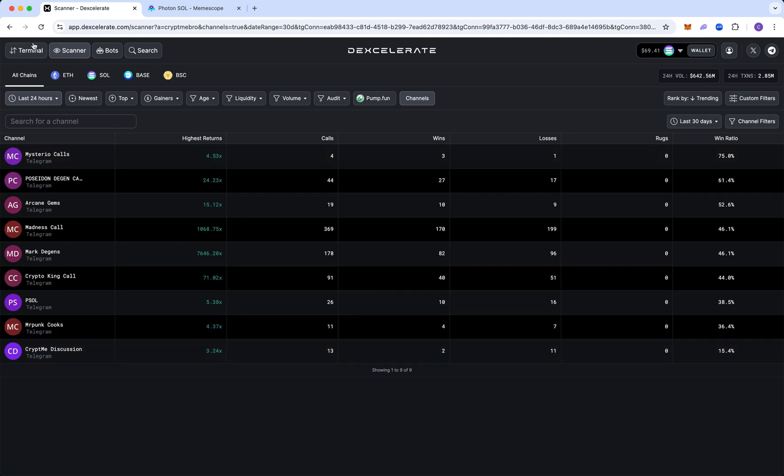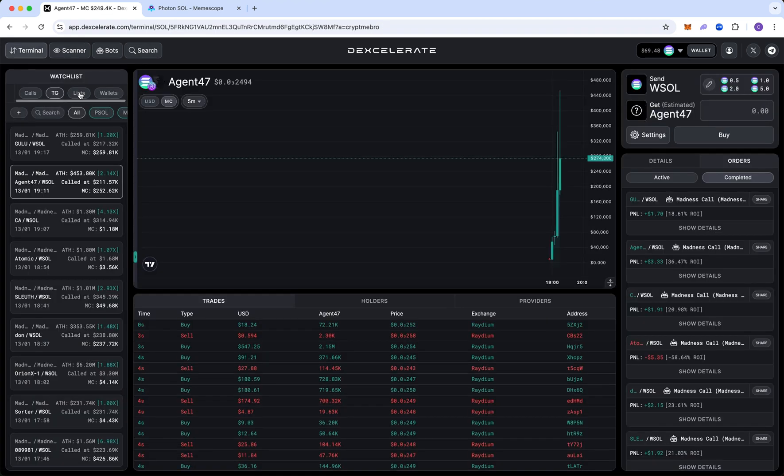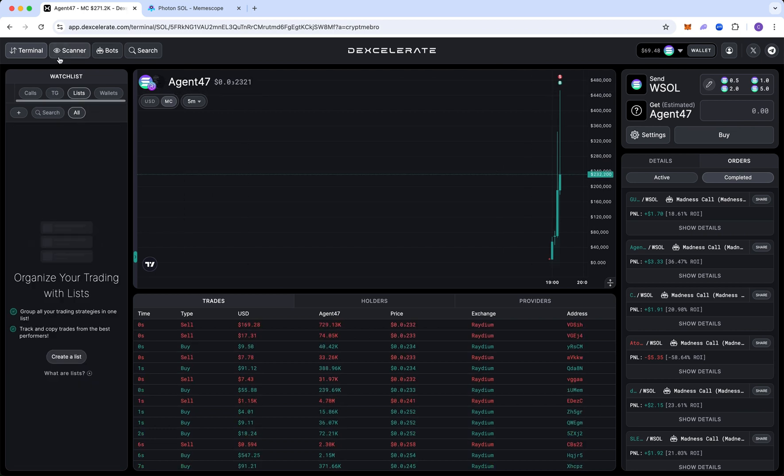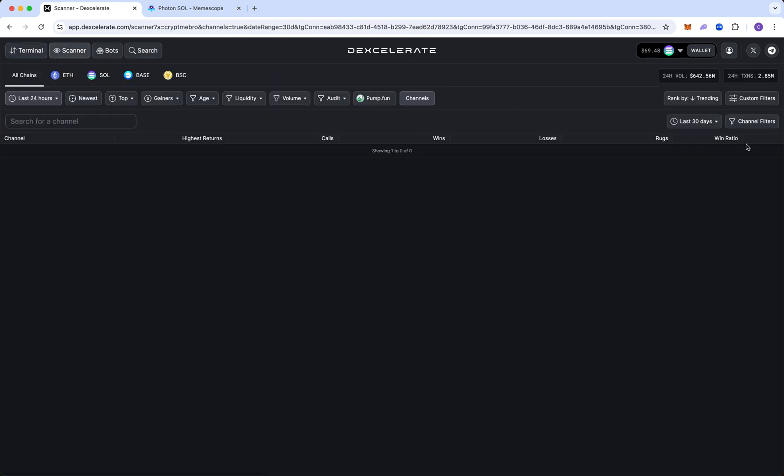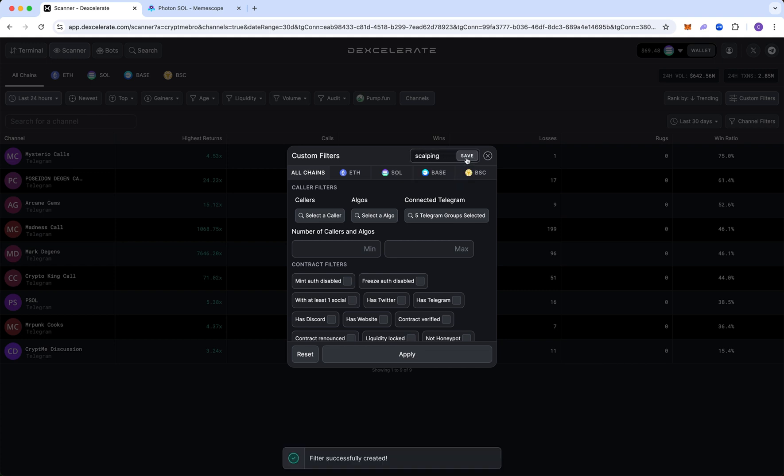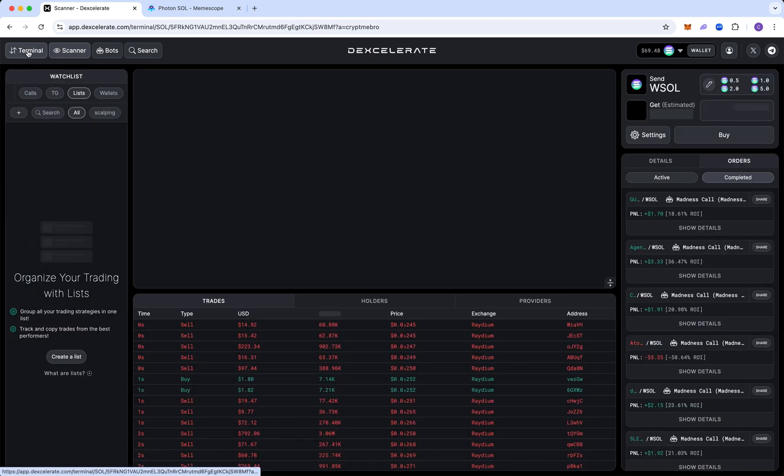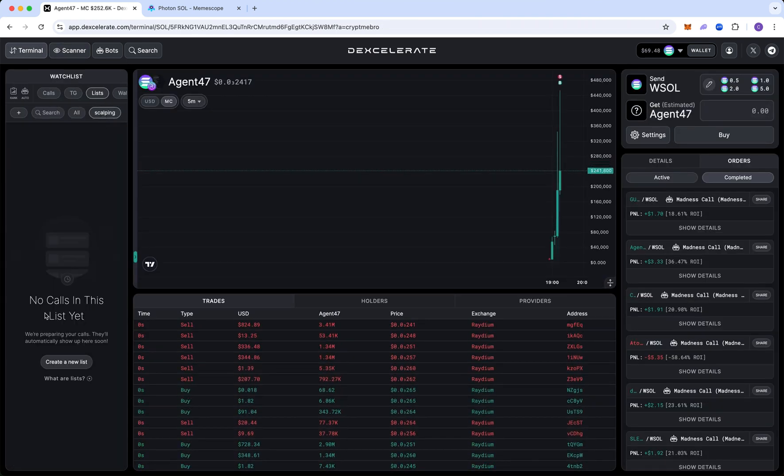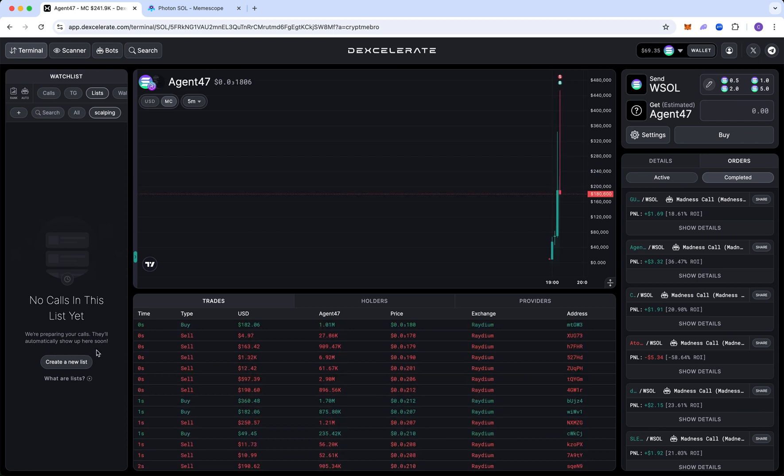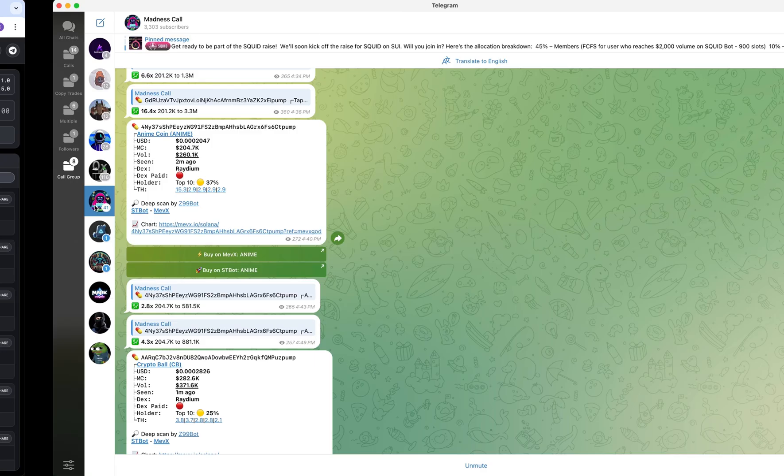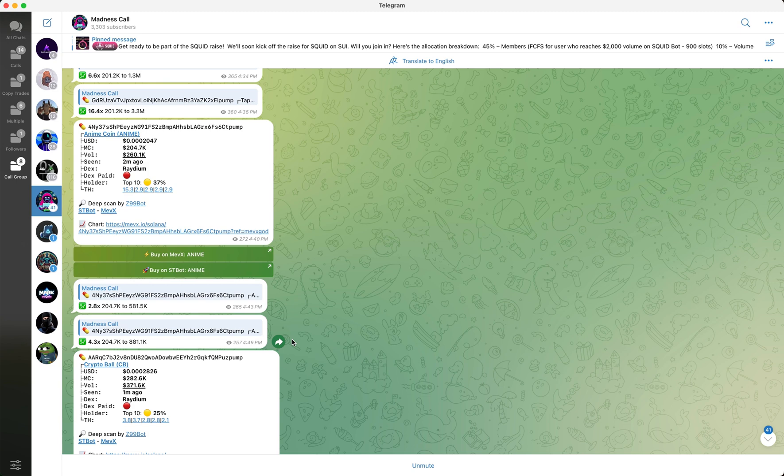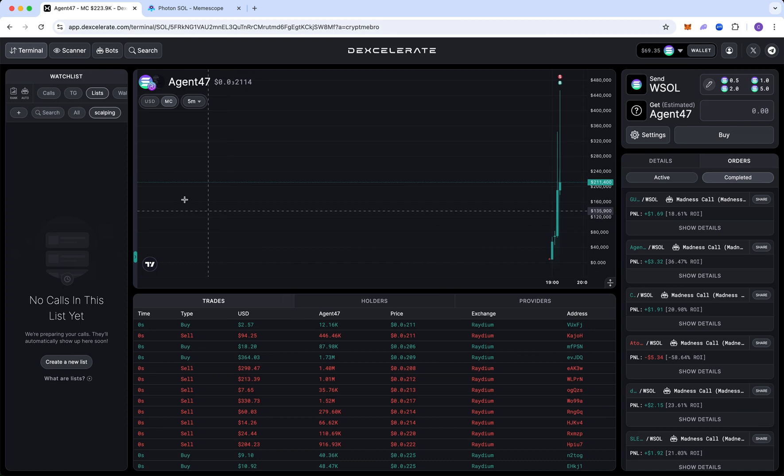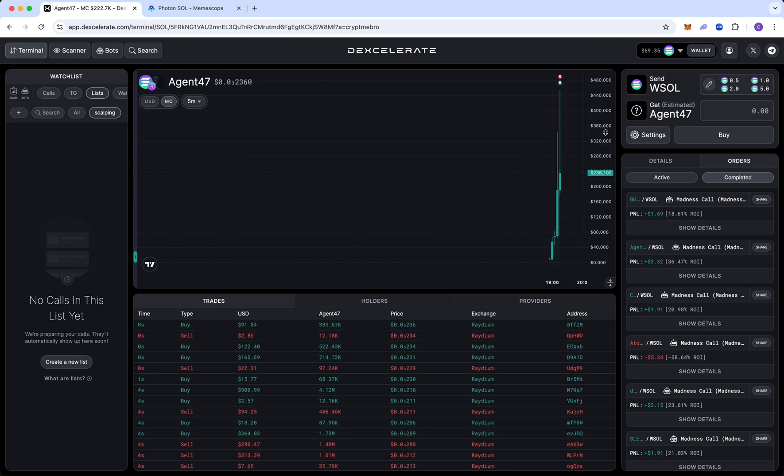And now when you go back to your terminal and you click on lists, oops, I actually did that a little bit incorrectly. I apologize. So you want to name it scalping and you want to click save and then click apply. Go back to terminal and then you have your scalping here. And right now it says no calls in this list yet because I just created it. We're preparing your calls. They'll automatically show up here soon. So this is where you can have your different strategies. So this will be my scalping strategy. Maybe I'll have like licks or another call, other call channels that they do like really good plays and you want to actually get like 5Xs off them. You're going to have like a different strategy for different call channels. So that's a really cool tool they have here.